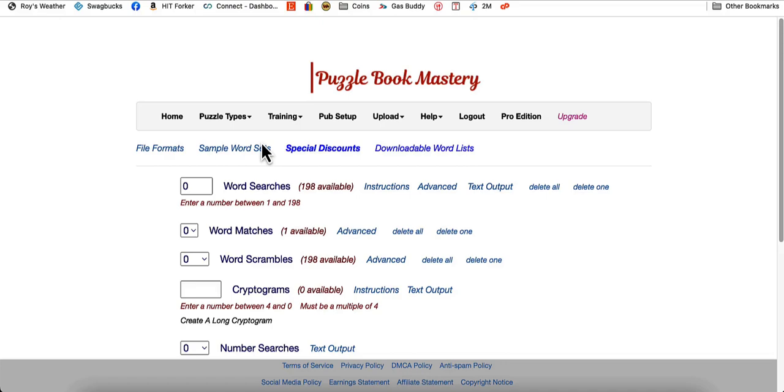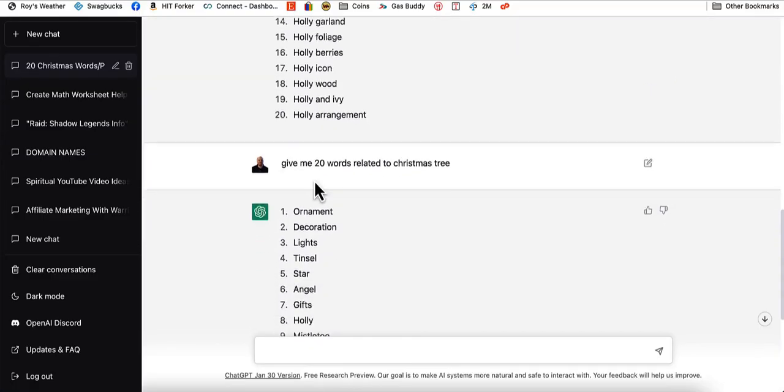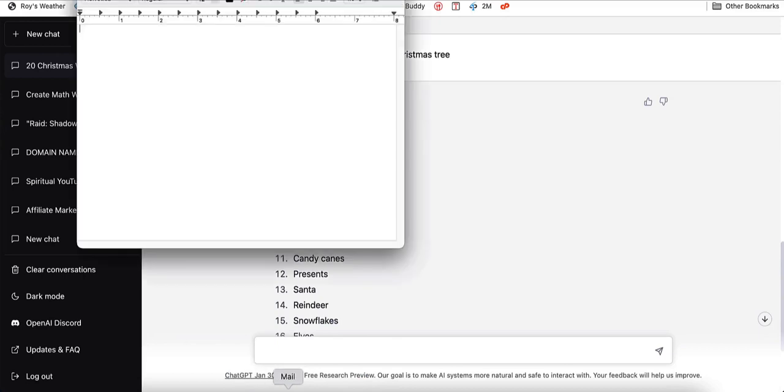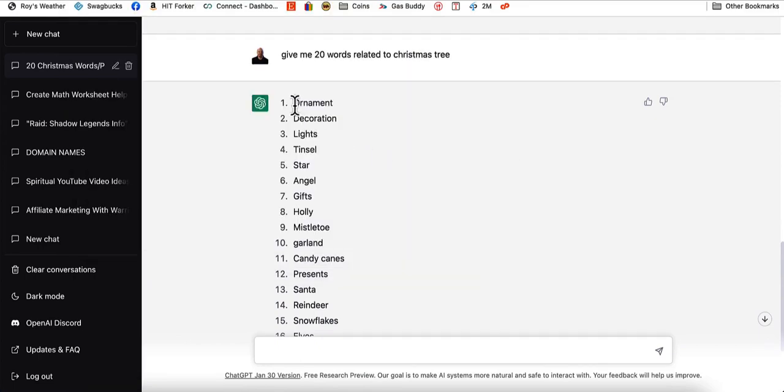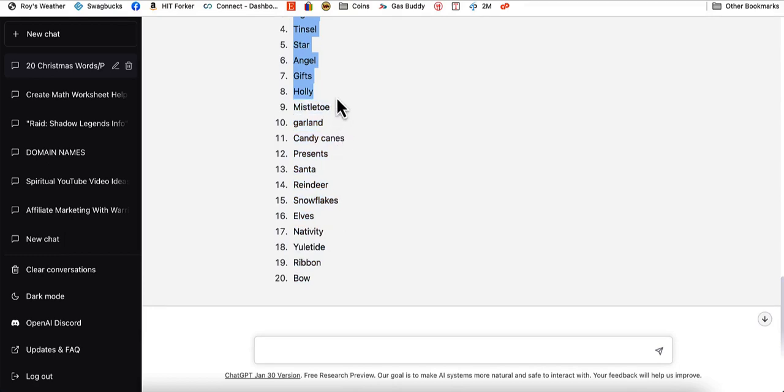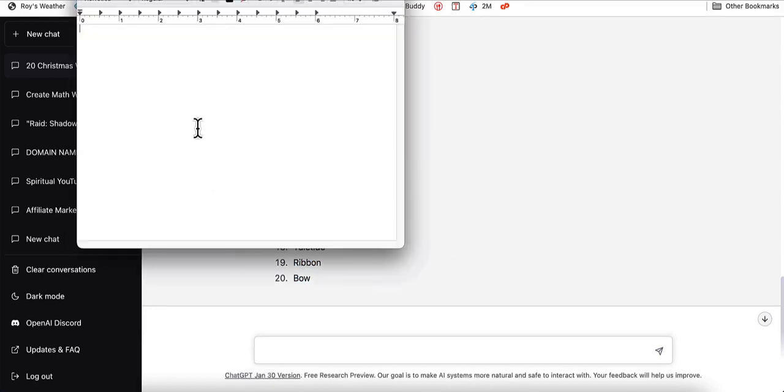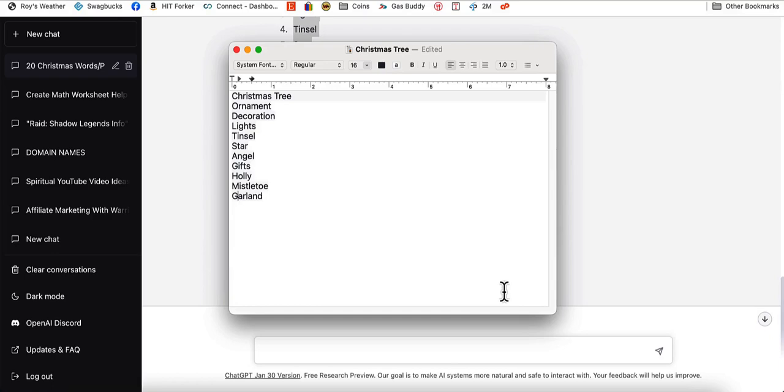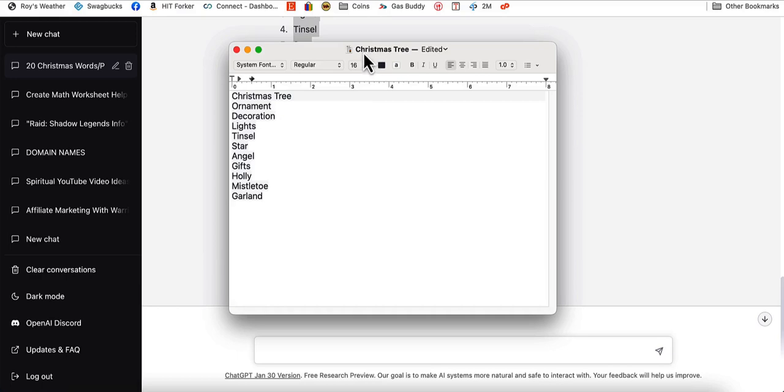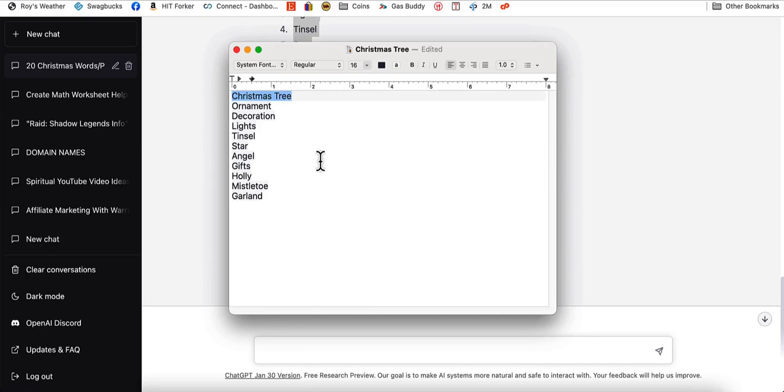So all you would need to do is on your word search puzzles, we'll take this one here and all you would need to do is just make a text file with all of the things that you want to use. Let's just say we're going to use 10 of them. What you would do is you would put all of your words that you want to use for this puzzle into its own text file. You want to do each puzzle in its own text file.